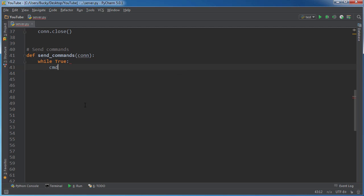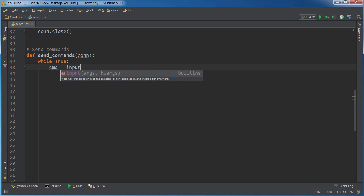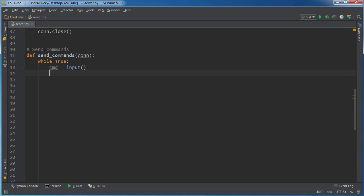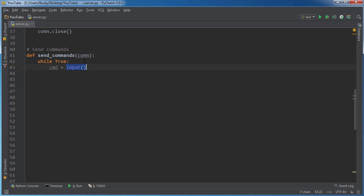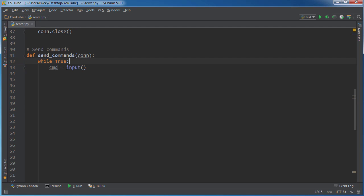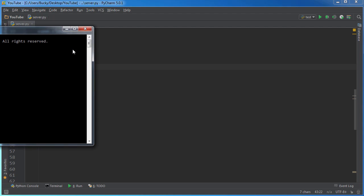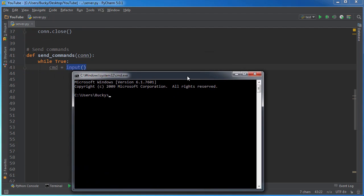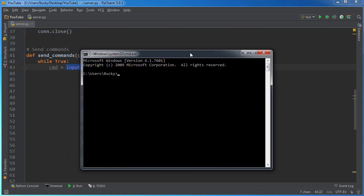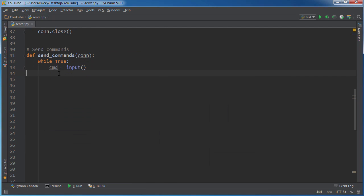So the command is equal to input. What this does is it actually takes input from the terminal. This is going to be our input, so whatever we type in, not the client at all. Whatever we type into a terminal - let me pull up this as an example. So if we type in like echo, hey, that's what cmd is going to be equal to.